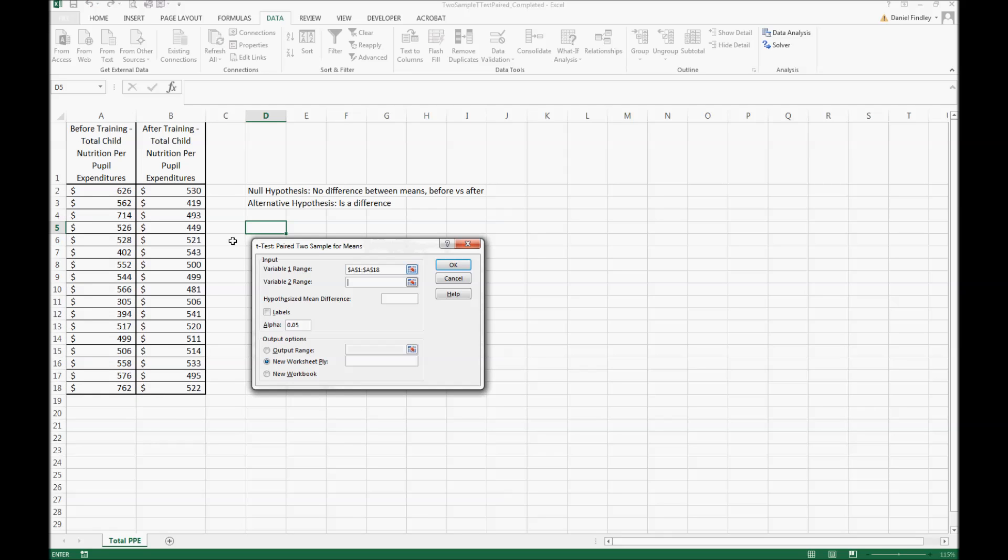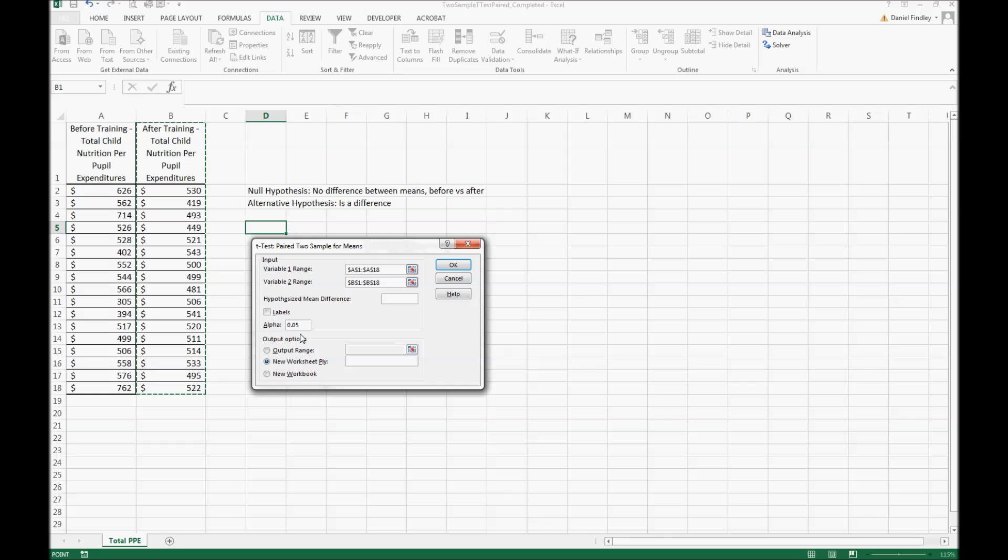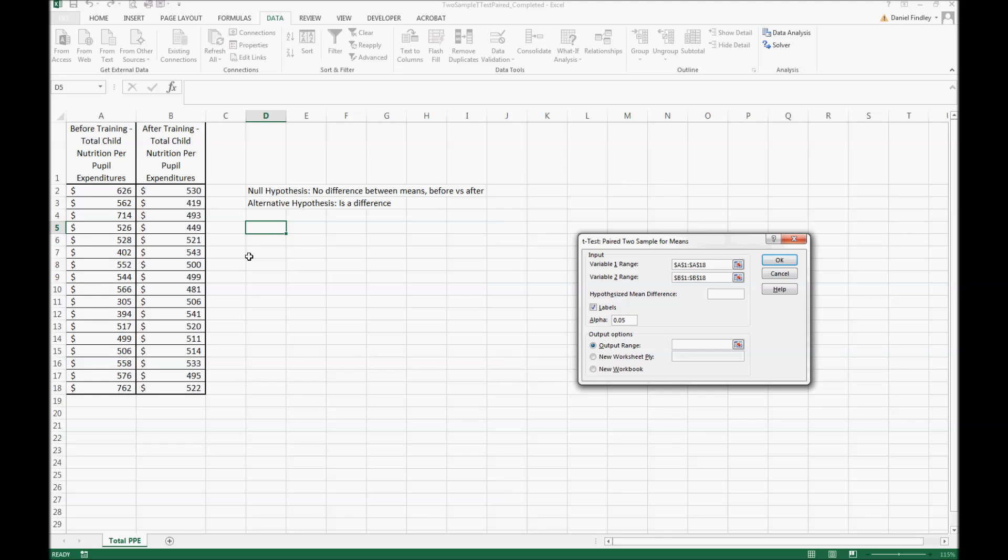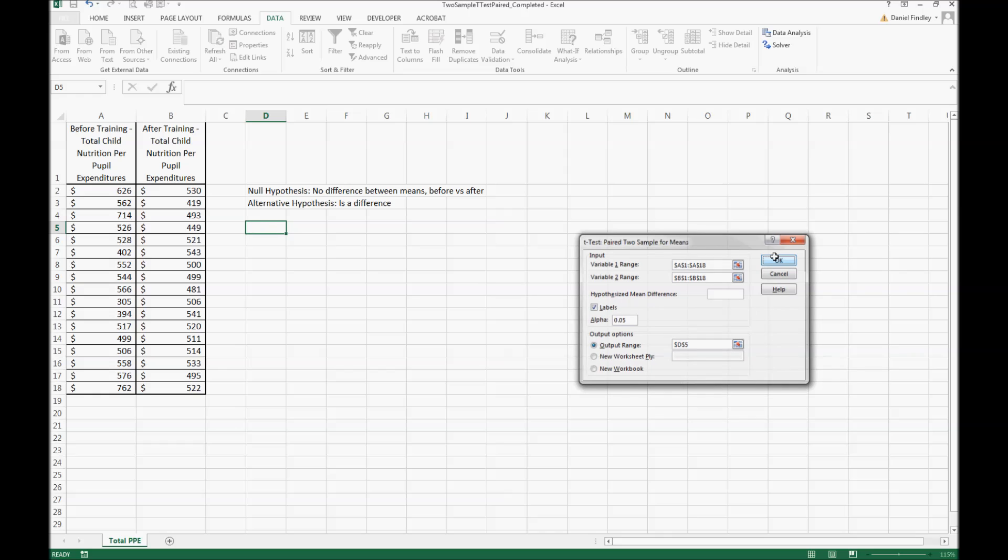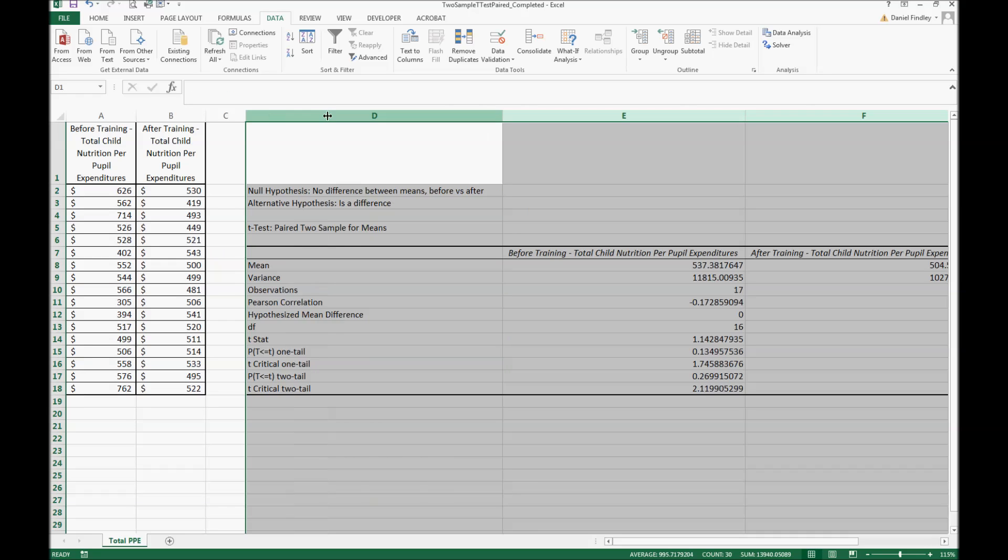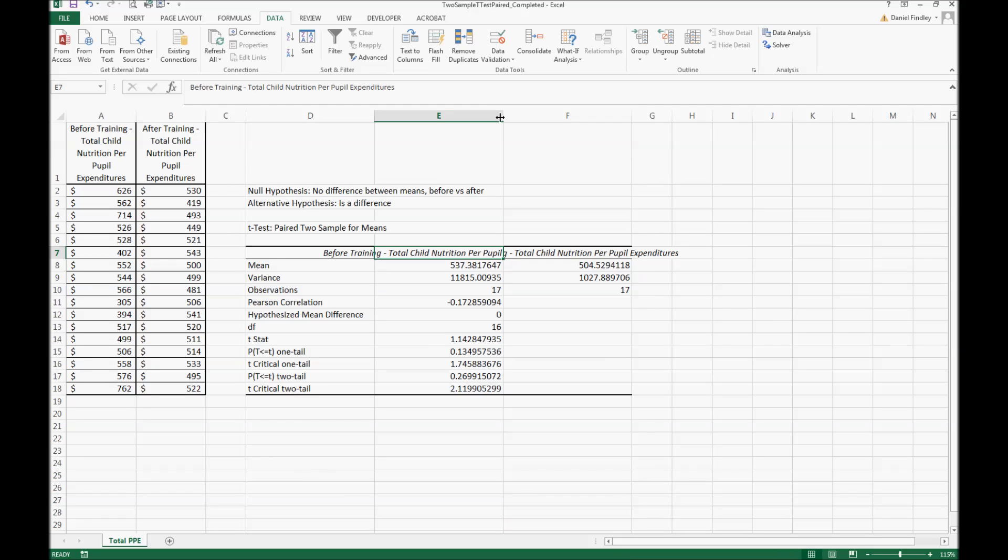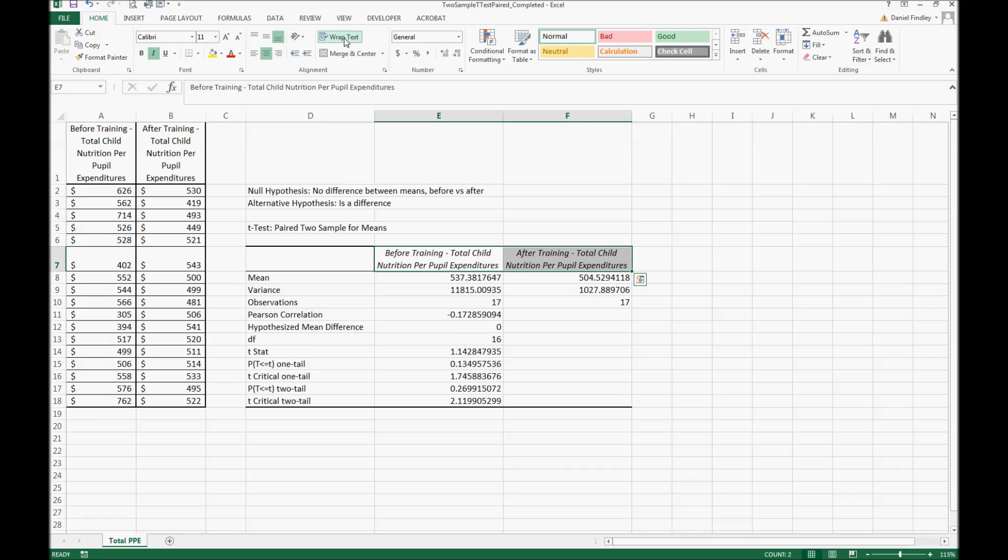Now we can run the statistical test. Our variable one range is in column A, our variable two range is in column B. We do have labels and we use an alpha of 0.05. We can place our output here on the same worksheet. Here's our information. Let me make the columns a little bit larger so we can see this better.